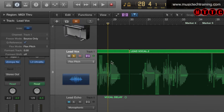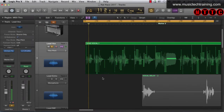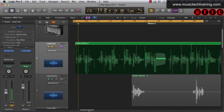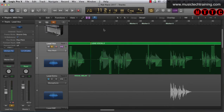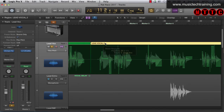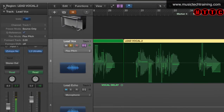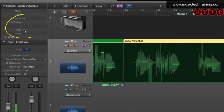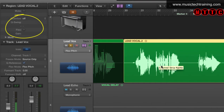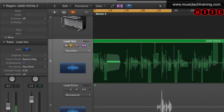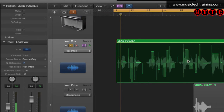Both of these regions have been changed. However, you can actually disable flex pitch for given regions. If I click on a region and come up to region in the inspector, that region returns to normal and is no longer being affected by the flex pitch function, whereas the other one still is. Just bear in mind that you can select which regions you want to be affected.